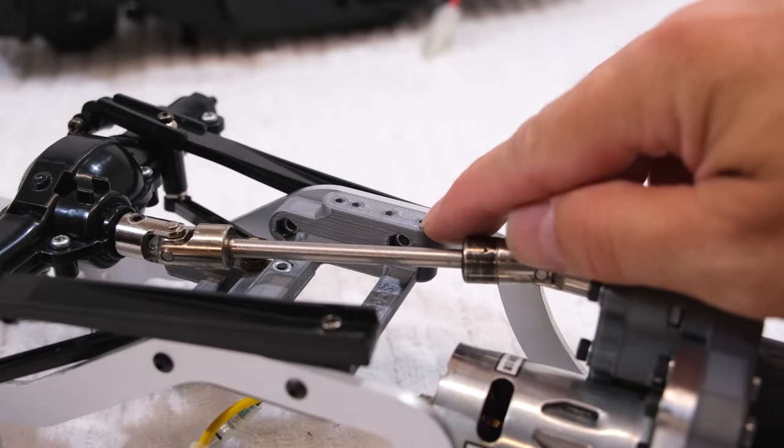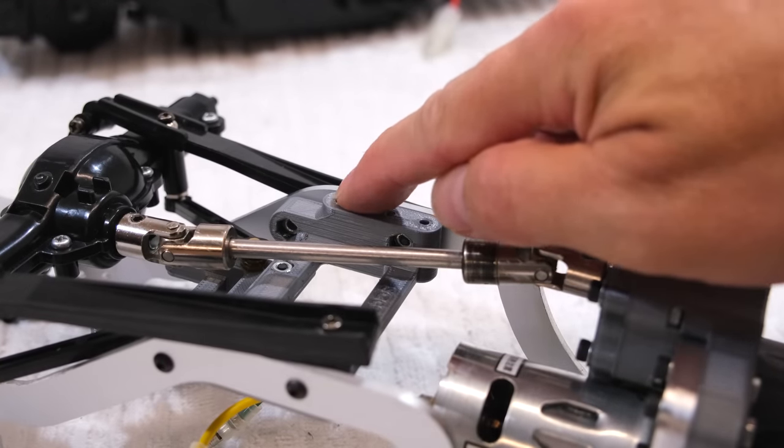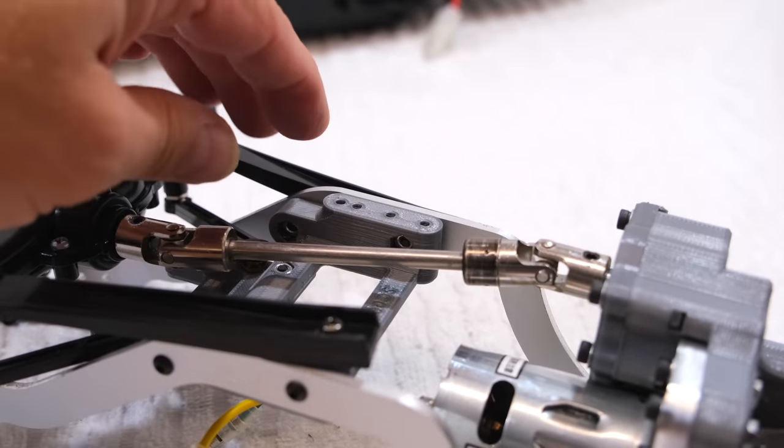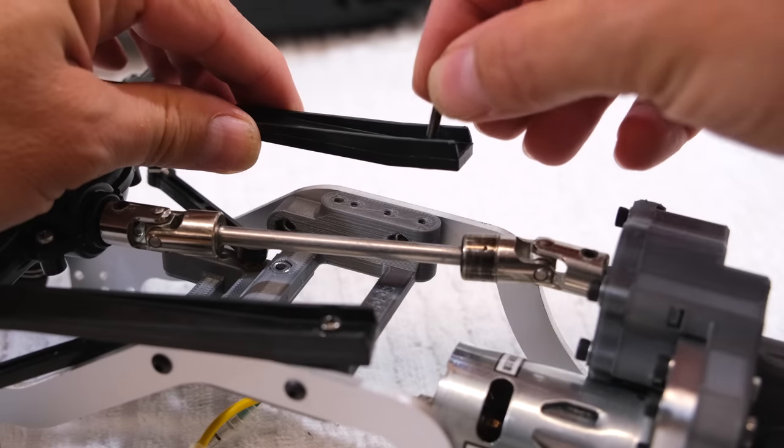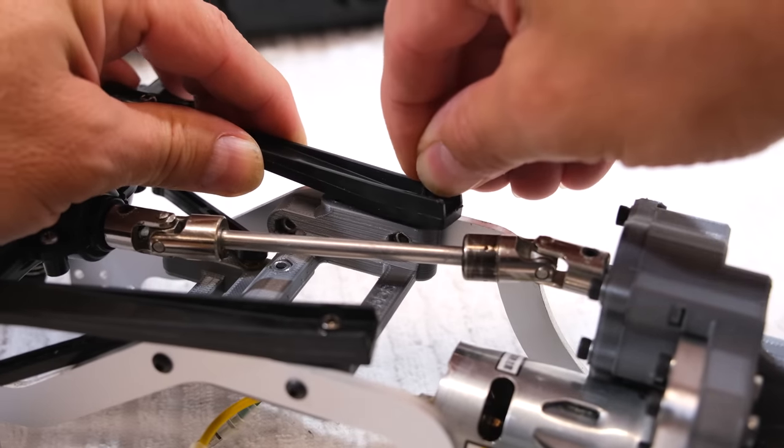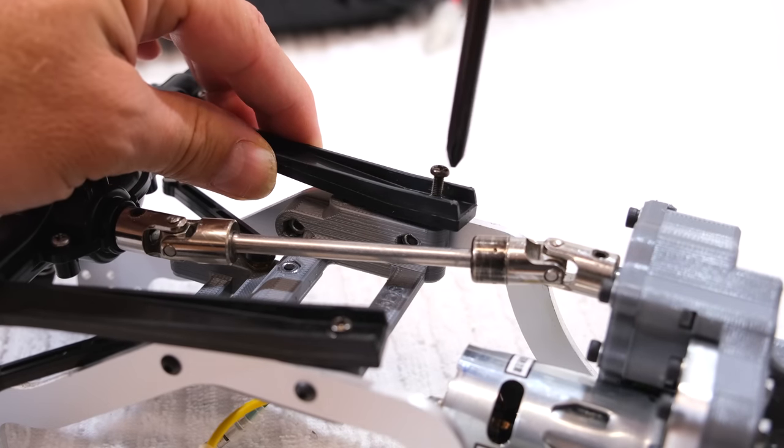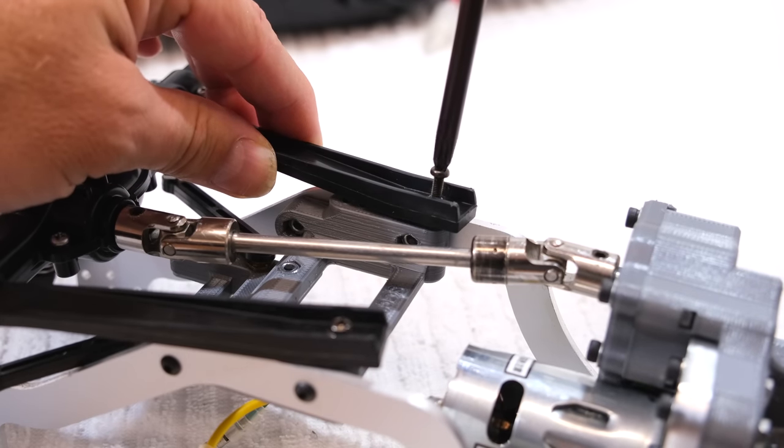As you can see there are a few holes to get the opportunity to reach different wheelbases. I use the short wheelbase and screw on the lower links.